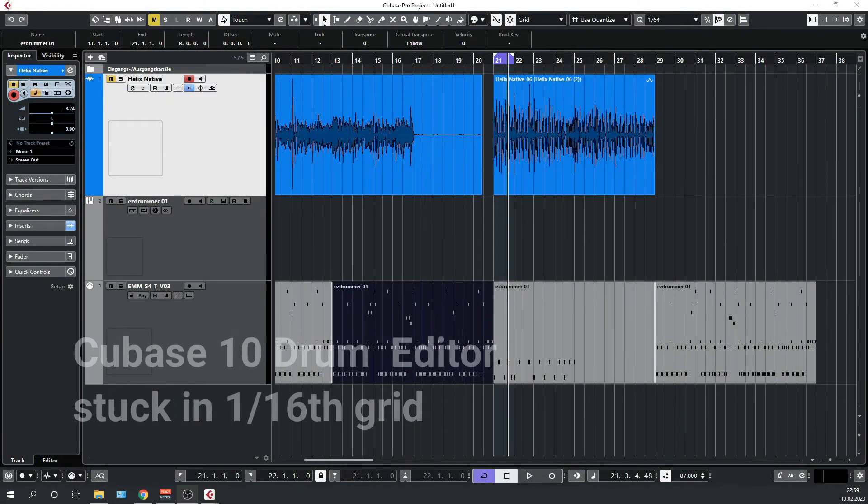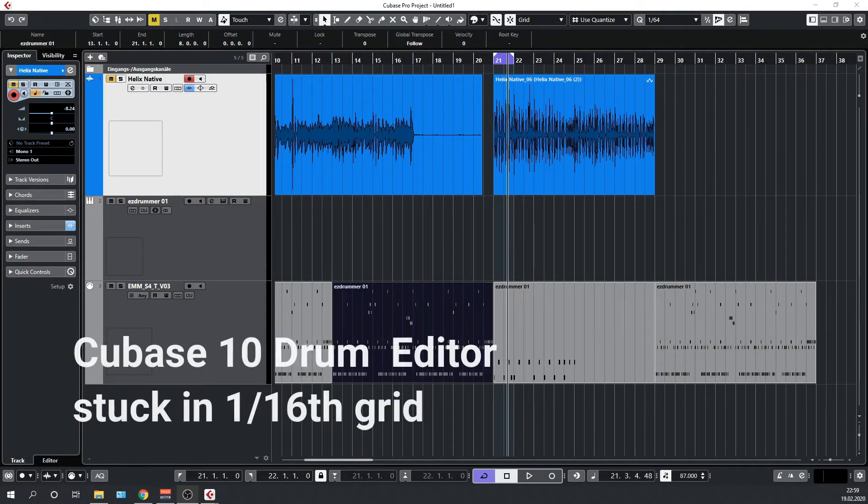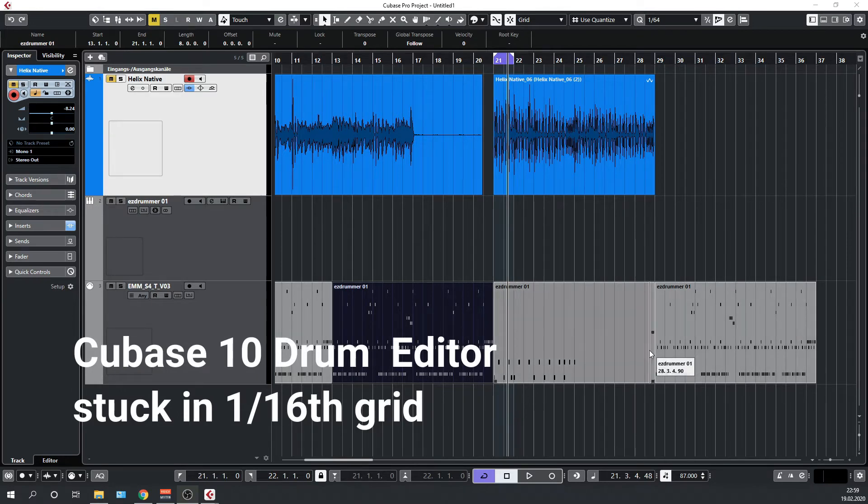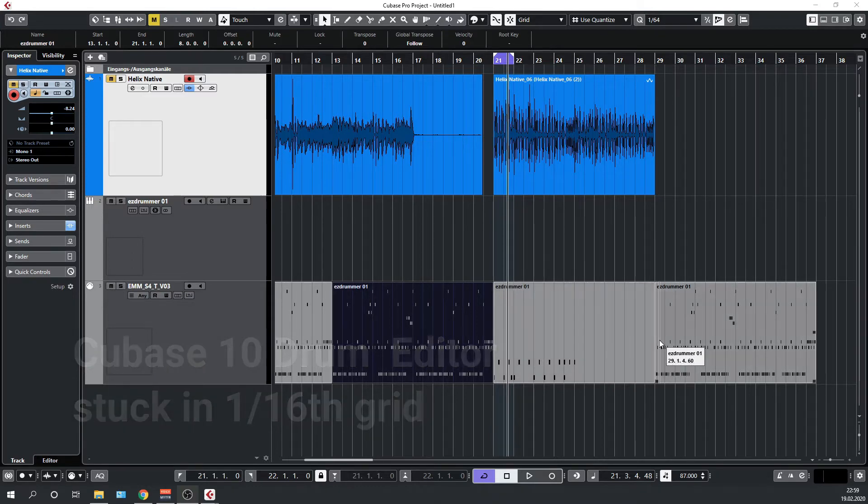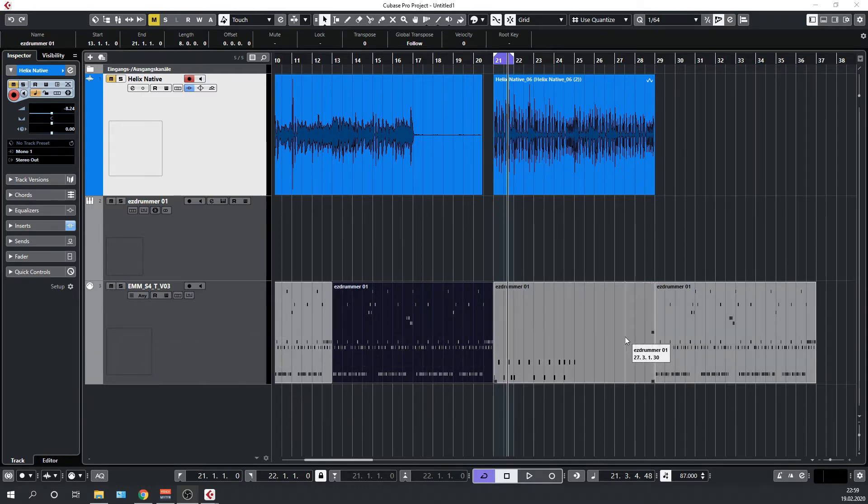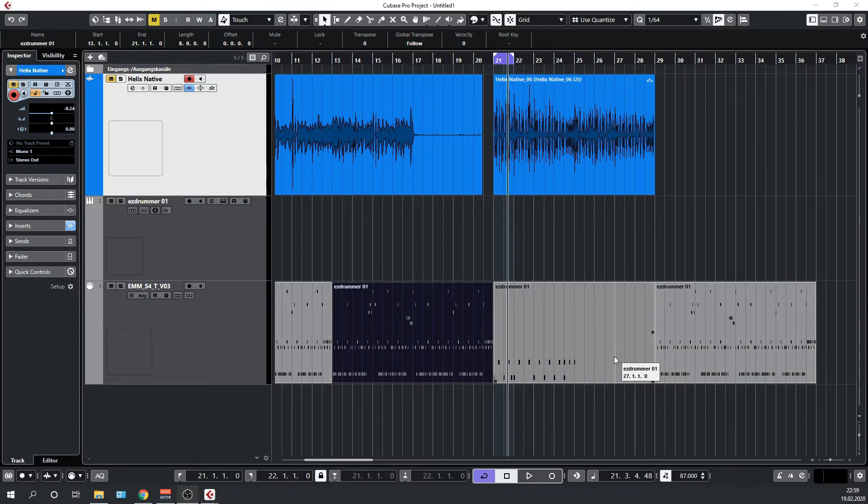Hello everyone, I had a problem in Cubase and I couldn't find any solutions on the internet. I figured it out at the end by myself, but then thought I'd share the solution to that problem.